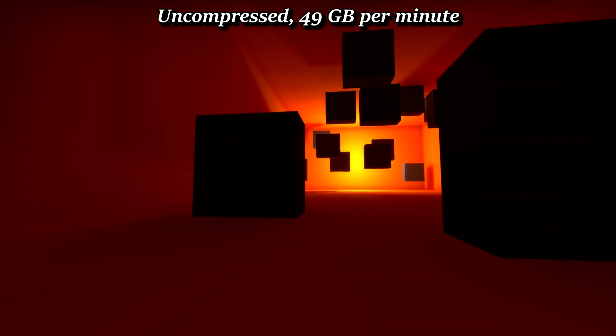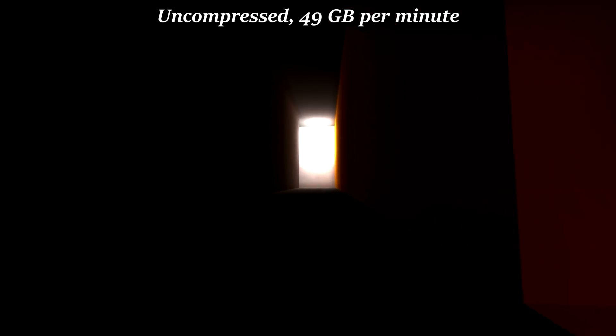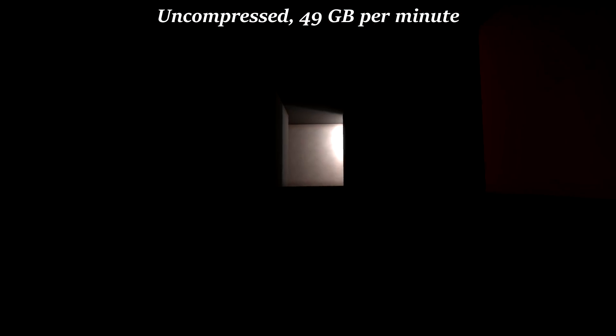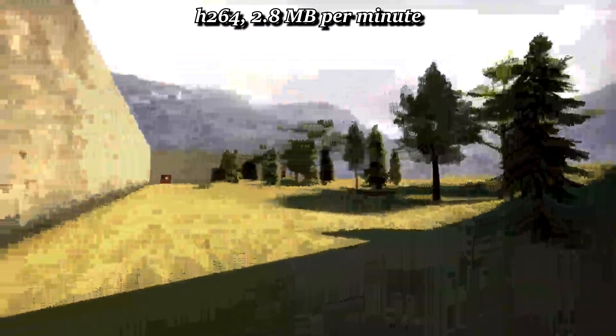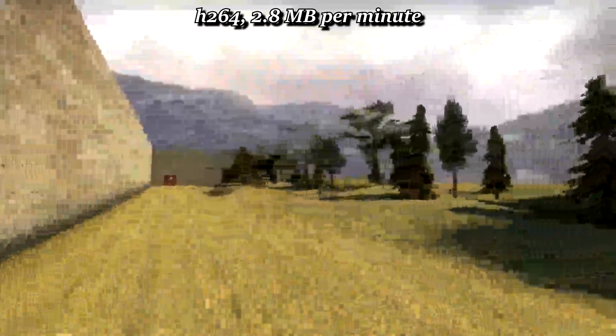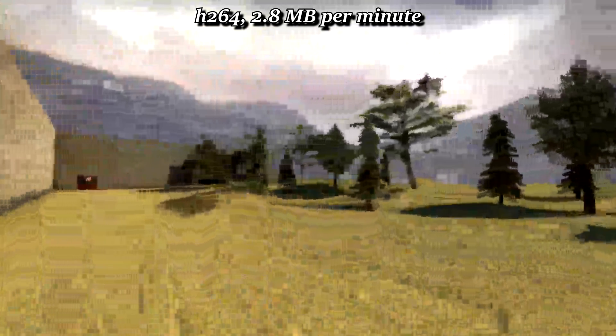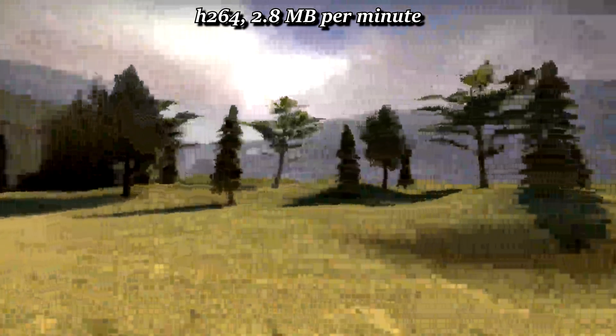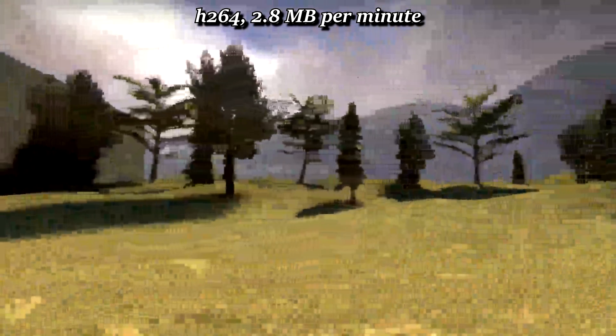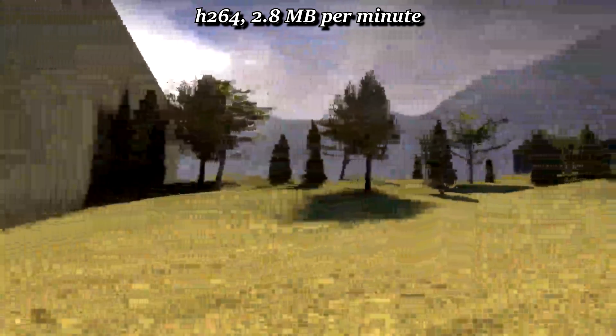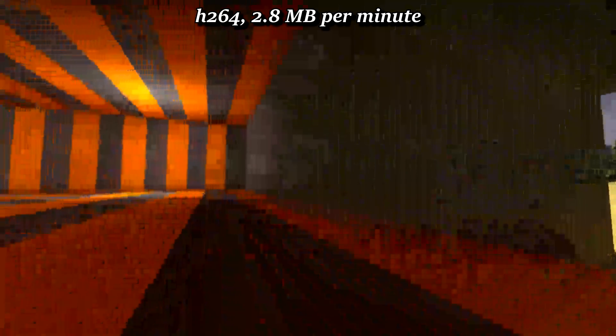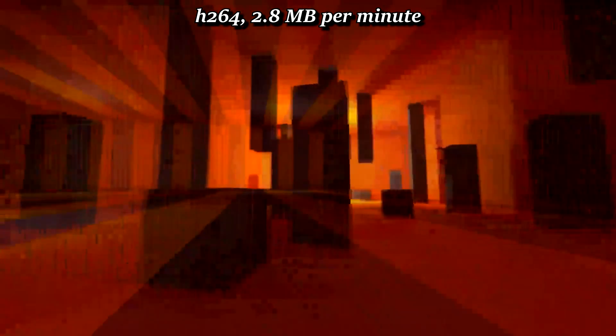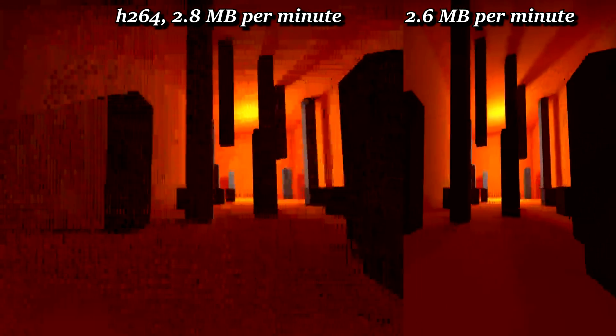And now for the exciting bit. Let's move straight on down to the smallest H.264 file again. The blur. The smudges. The blockiness. Disgusting. But it is just 3MB per minute.